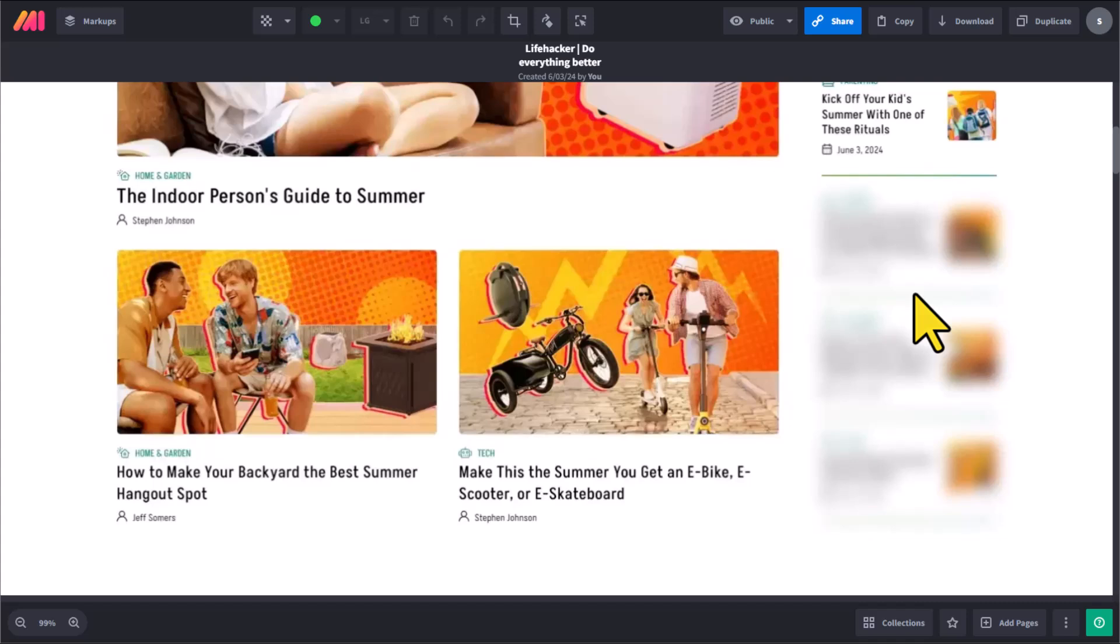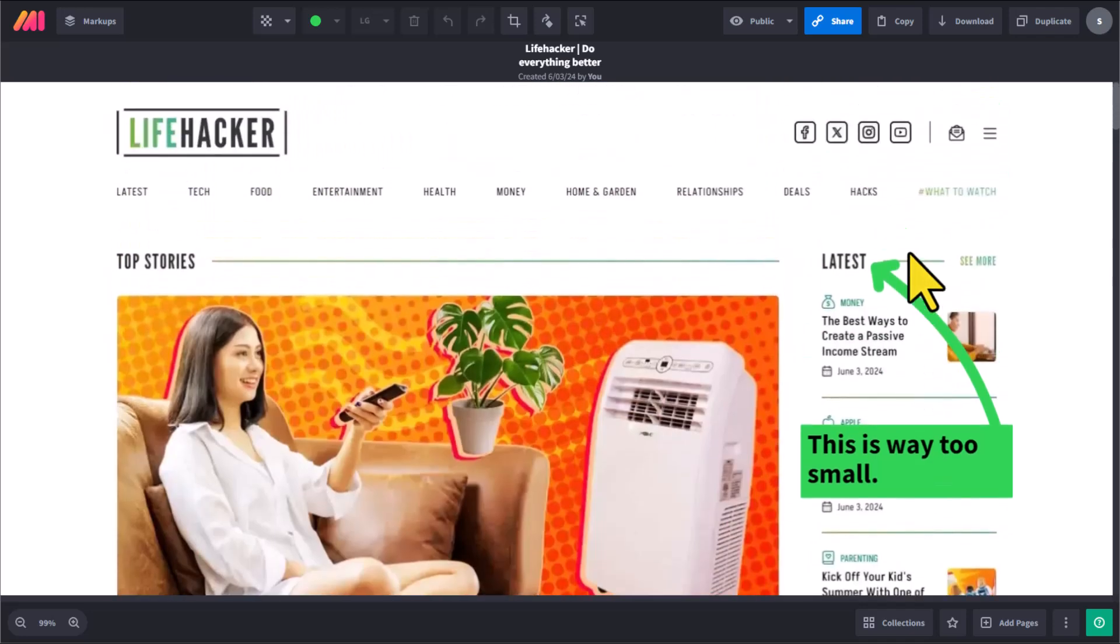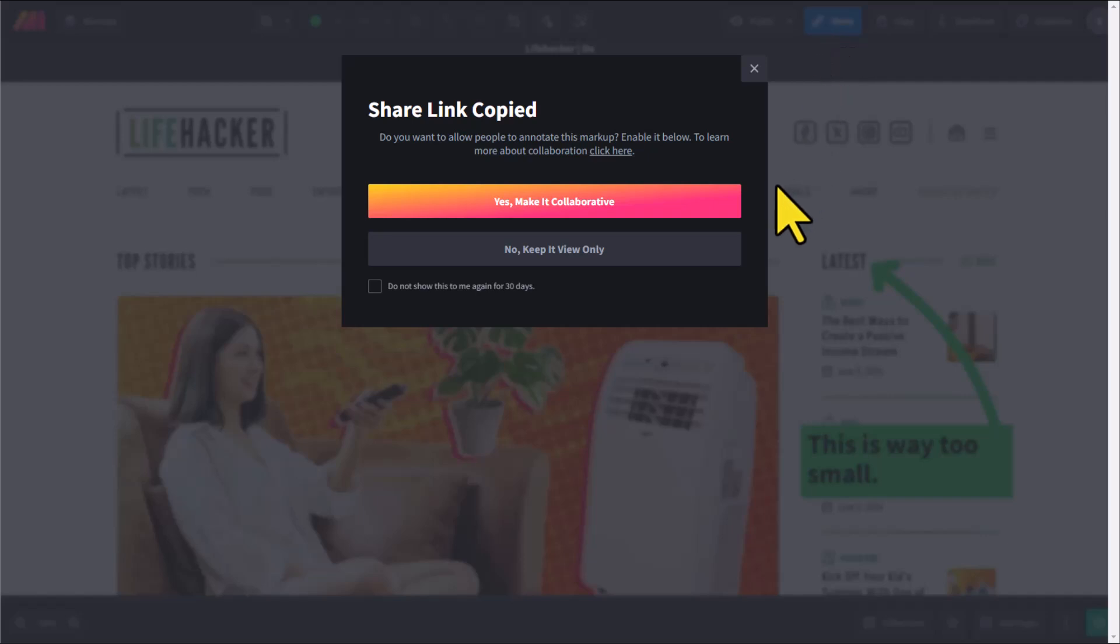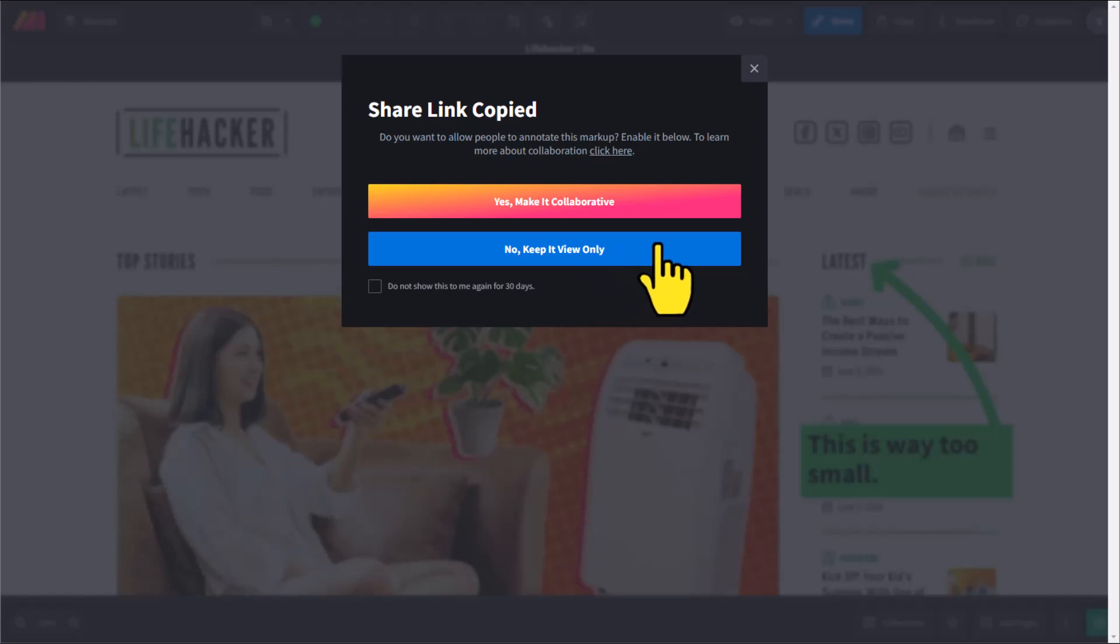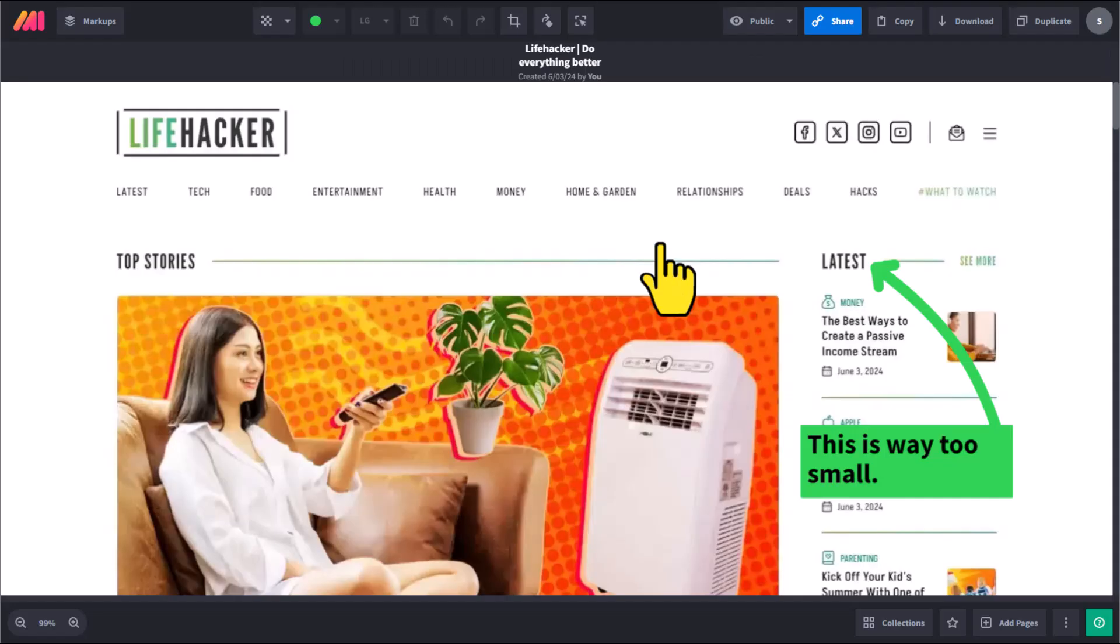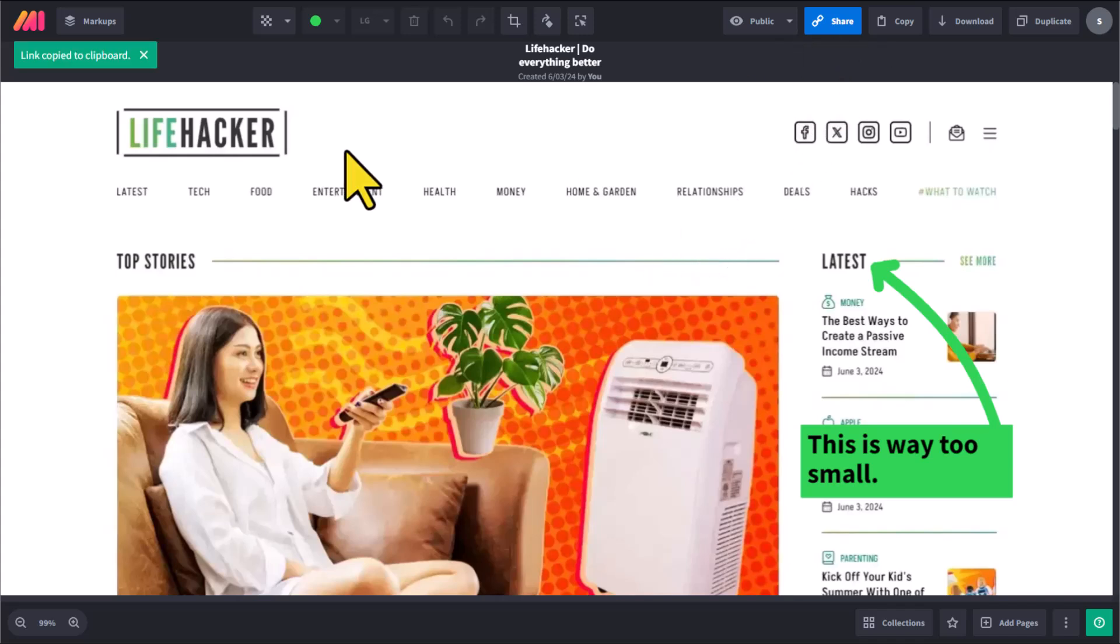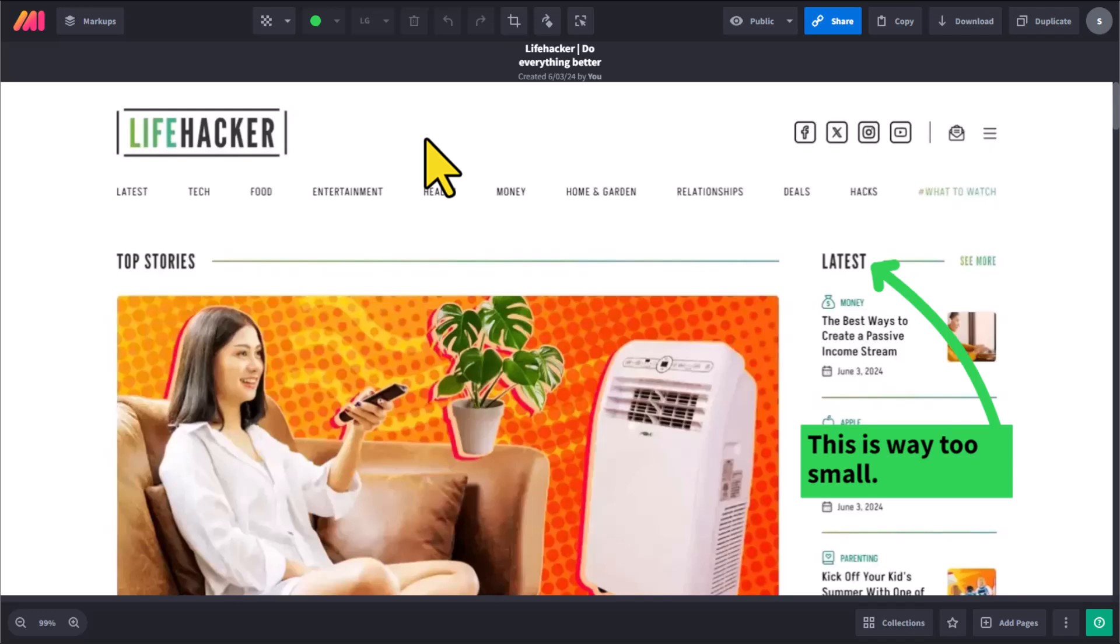And speaking of share, Markup Hero keeps it very simple. So we don't even have to get our email attachments involved. Here on the top right hand corner, we can click the share button and choose if we want to make this markup collaborative, meaning do we want to allow them to add their own markups and make edits, or do we only want to allow them to view this markup itself. We can choose whichever one is suitable for our needs. I'm going to click that share button again. And now that link is copied to the clipboard. That's right. I can now share this link within a project management tool, within an instant messaging tool. I don't even have to get email or attachments involved.